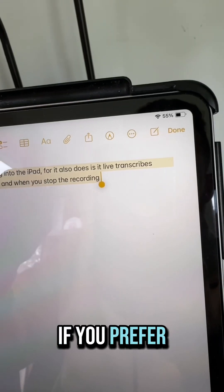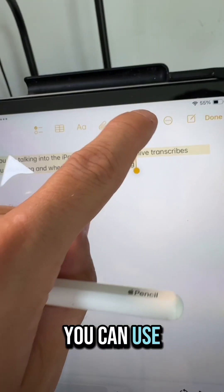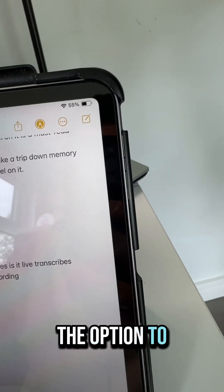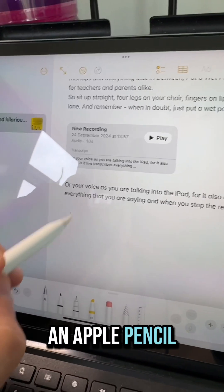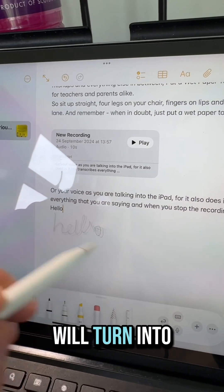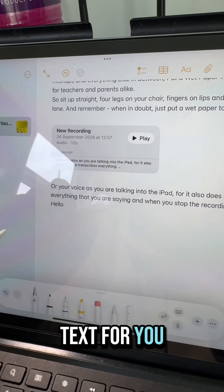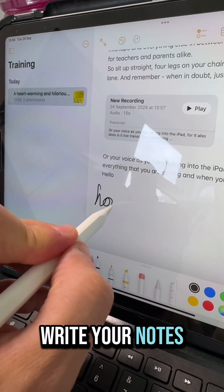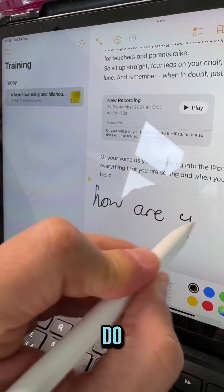If you prefer handwriting your notes you can use the markup tool, where you've got the option — if you've got an Apple Pencil — to write and it'll turn into text for you, or just handwrite your notes as you would normally do.